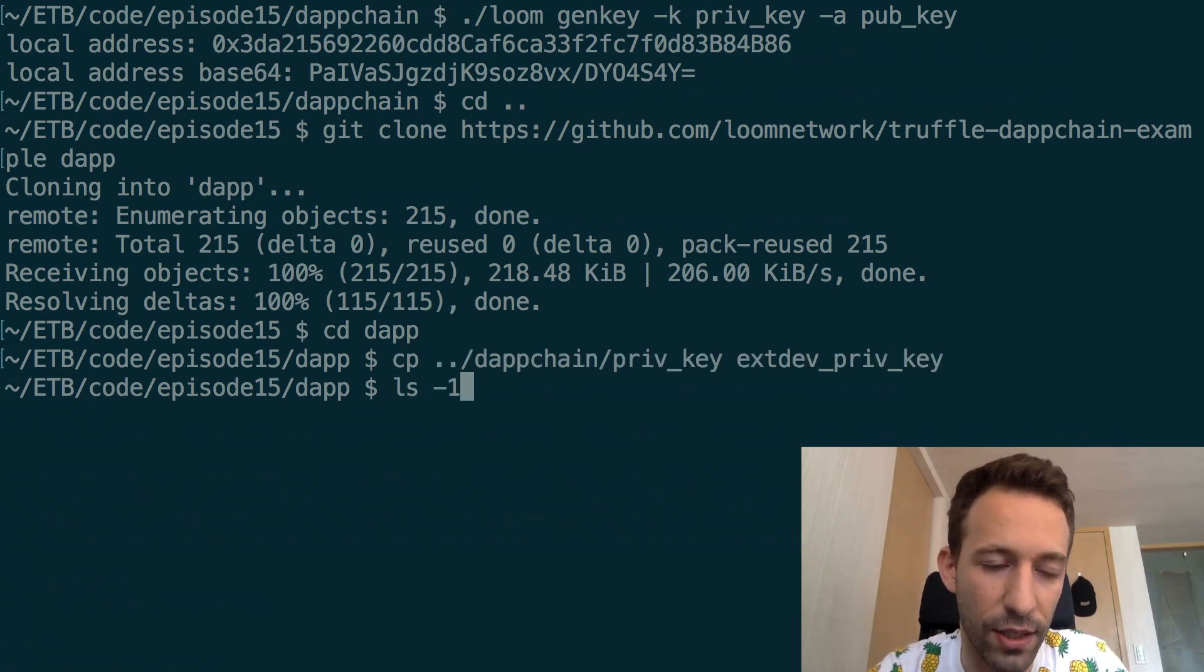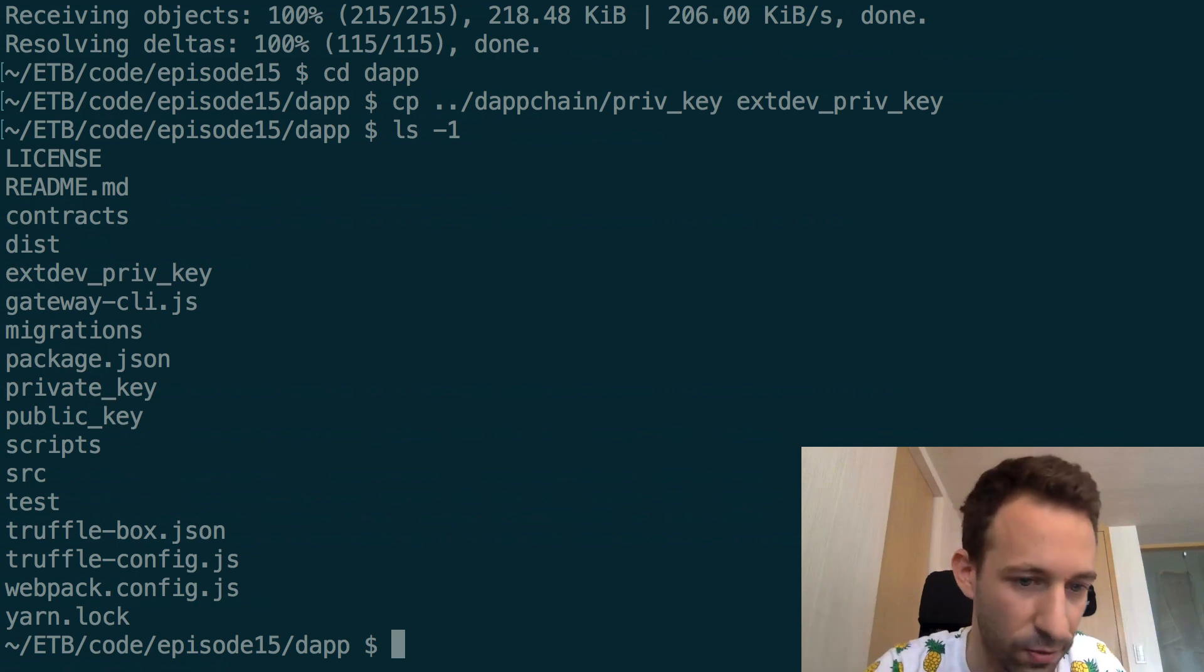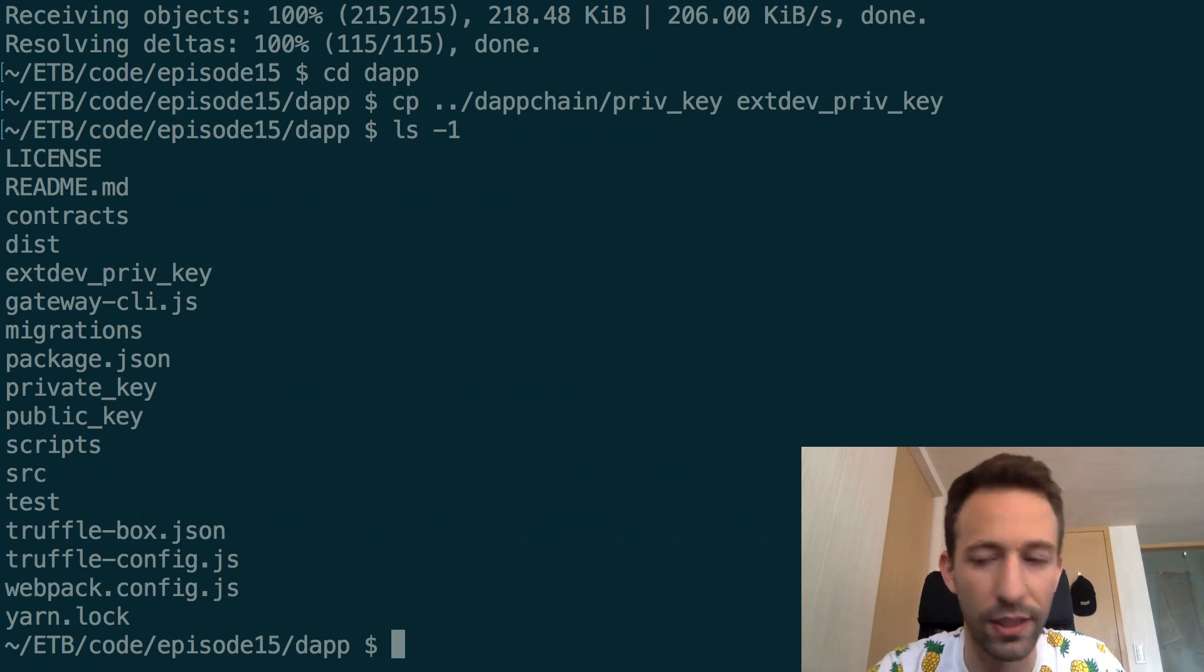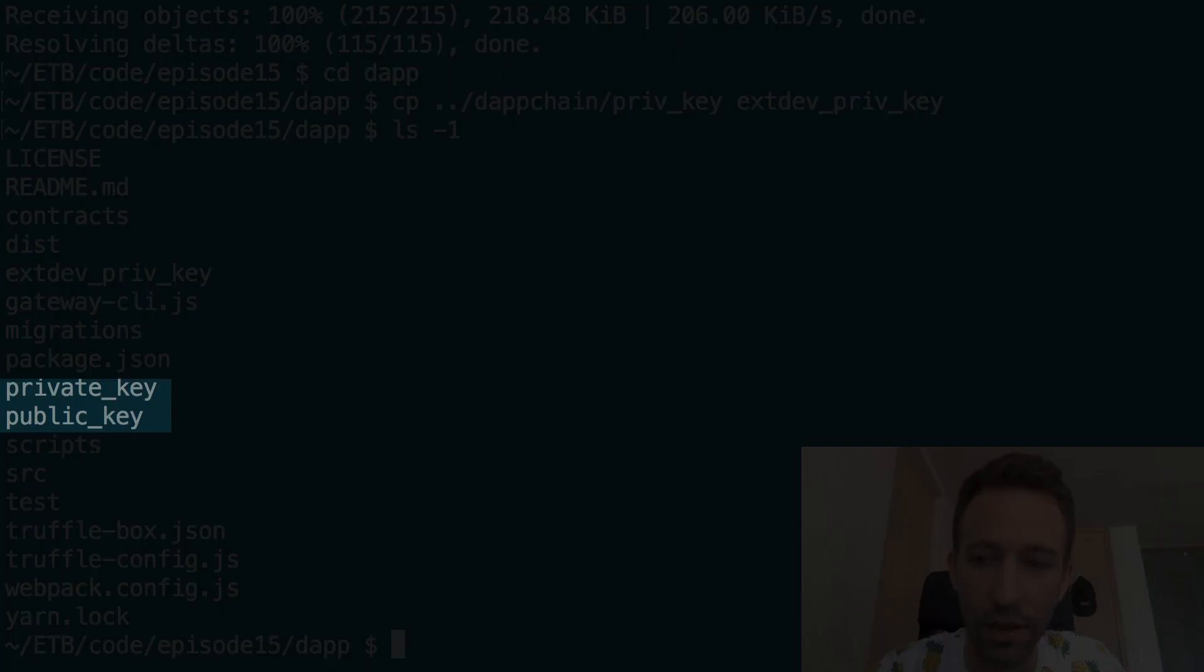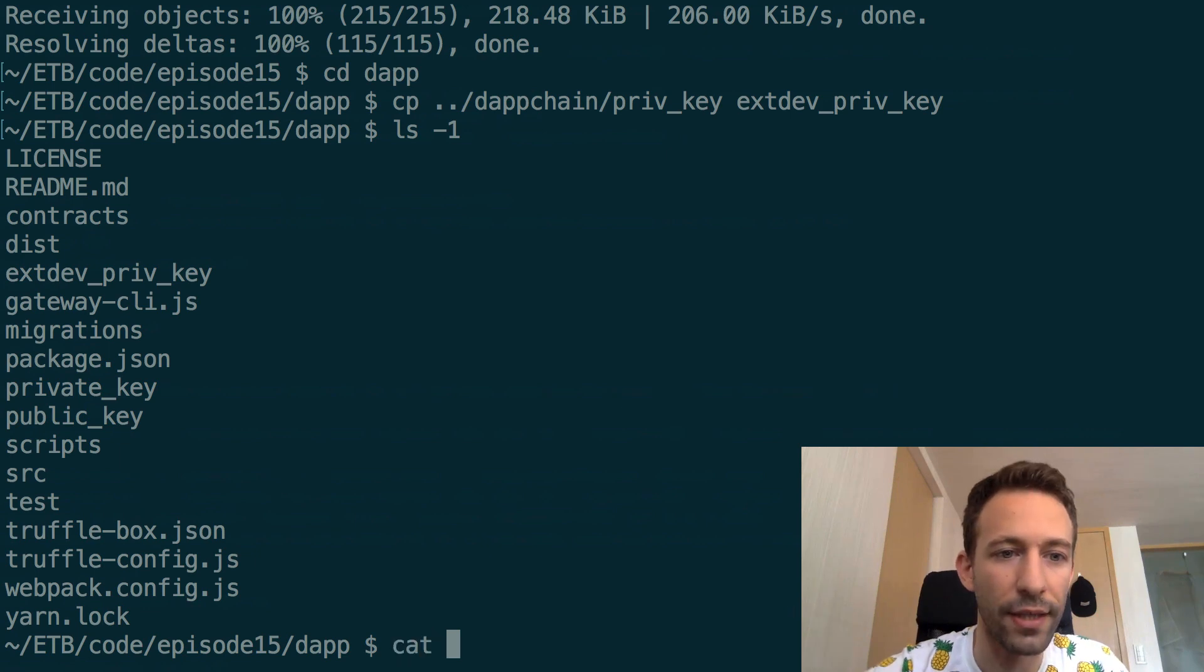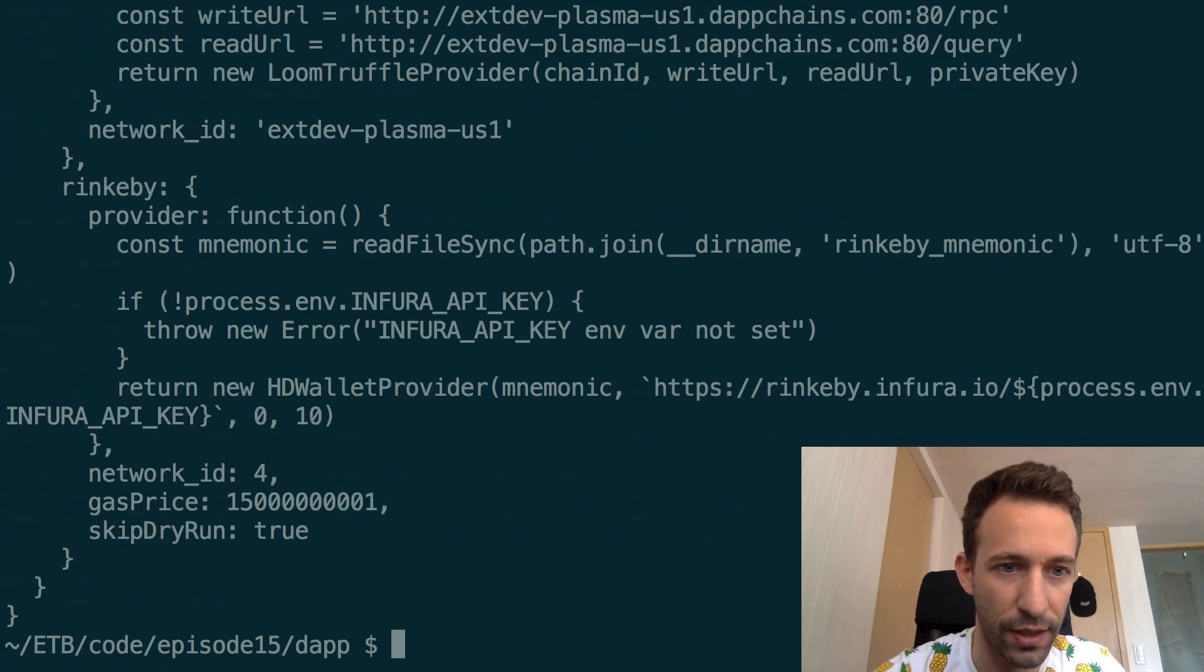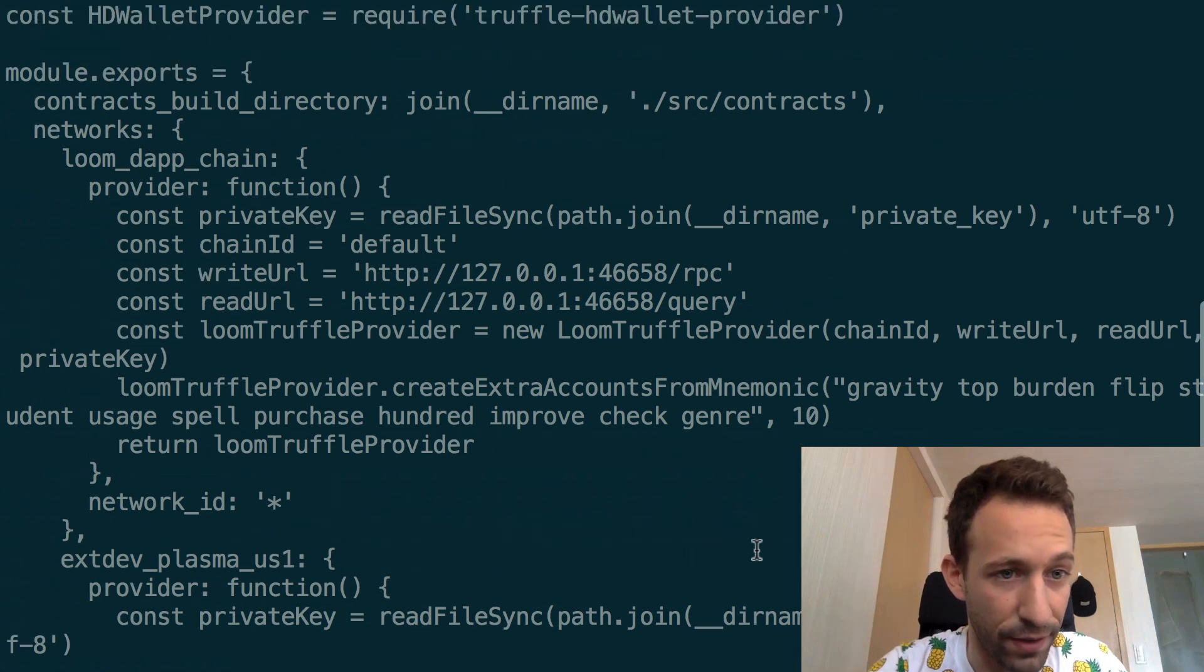As you can see it's a standard Truffle project with the contracts directory, a Truffle configuration but you also have other things like a private key so there is the private key that we copied from the local sidechain but there is also another private key, another public key which is actually provided by the repo of the dApp example and these are for deploying to testnet but what is interesting is the Truffle config file.